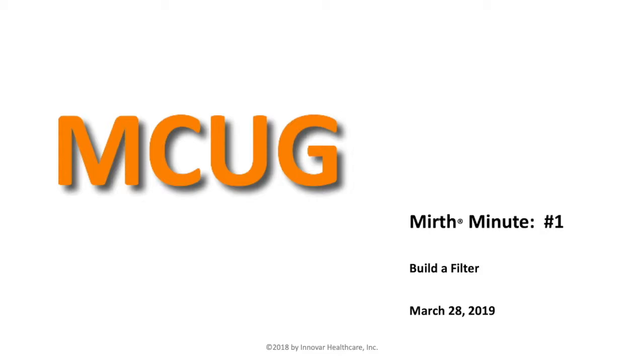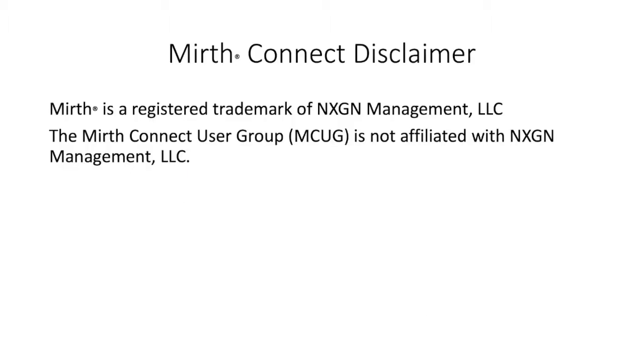Hi, welcome to the first MIRTH Minute brought to you by the MIRTH Connect user group. Today, we're going to talk about how to build a filter in MIRTH.